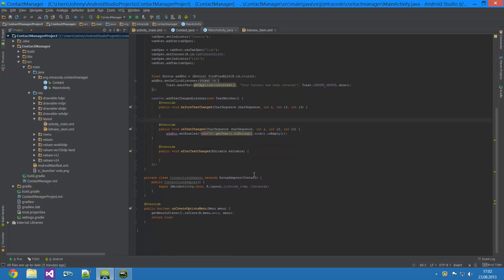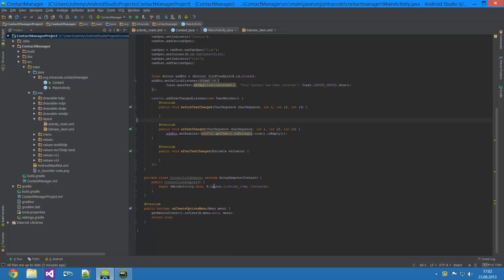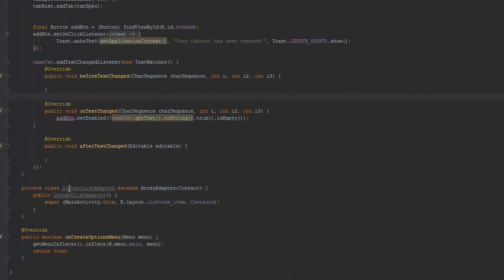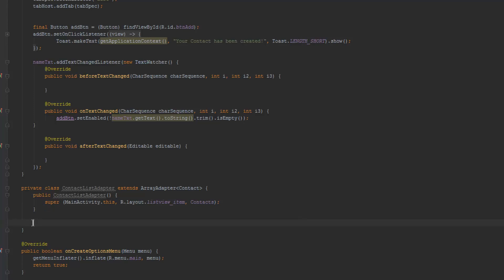We're going to continue with our Contact Manager. When we left off we were at this contact list that we just created our constructor, and I haven't really been programming all that much. What we actually want to do is we are going to need to create a function to get our view and we are going to need to return an element in the array list. We're basically going to need to create one view with all the text views and stuff in that view.